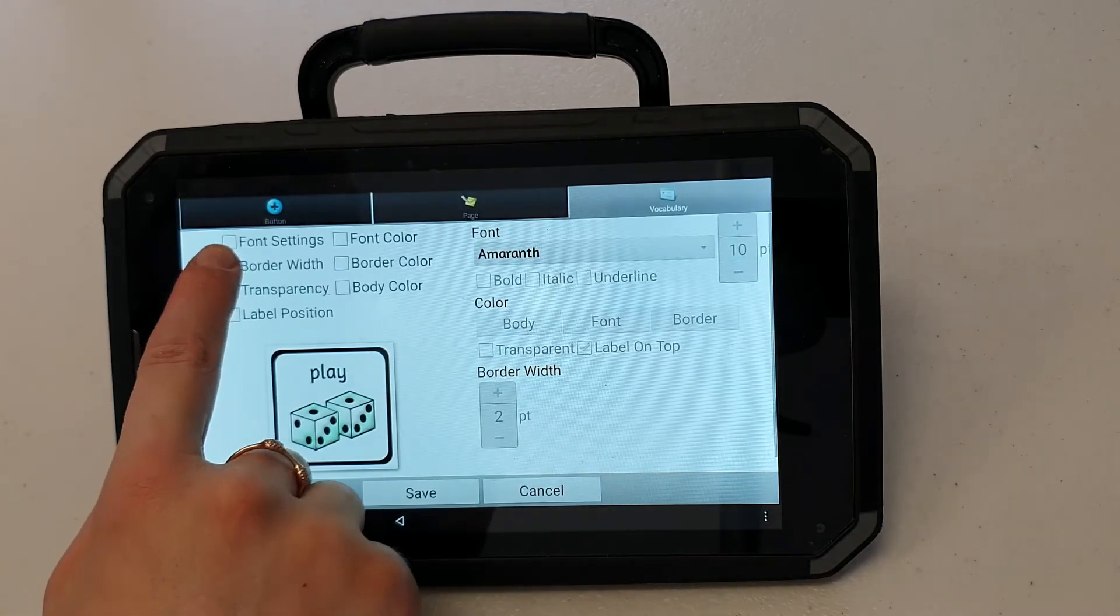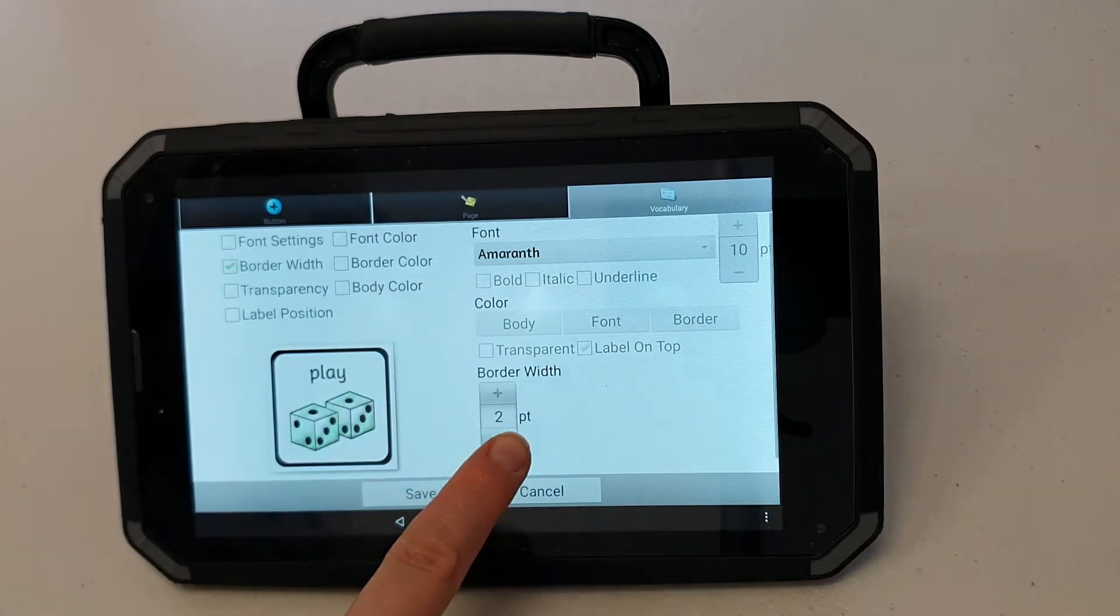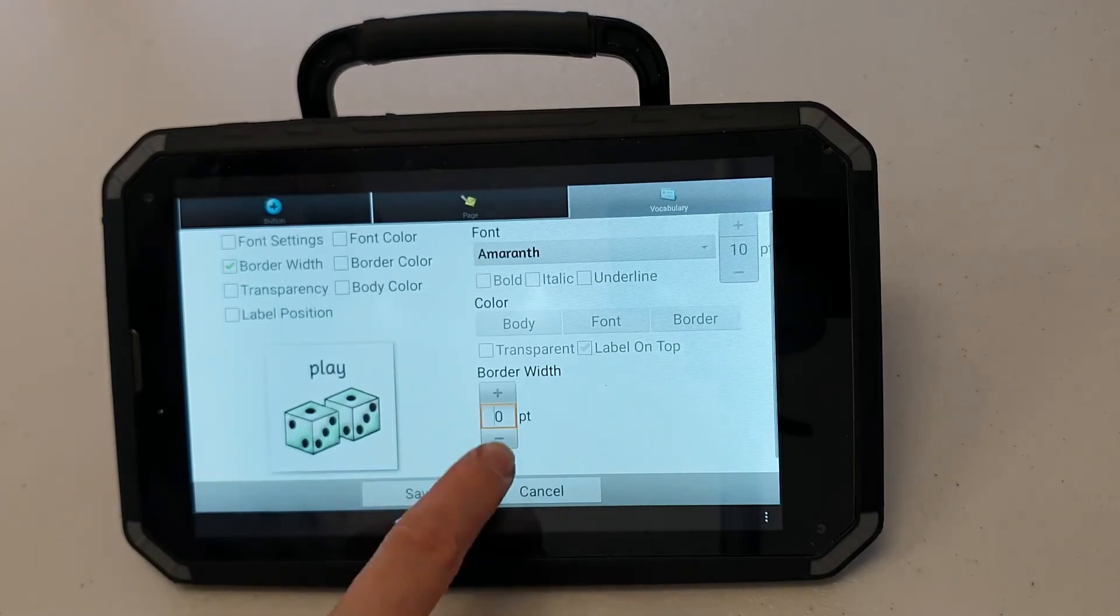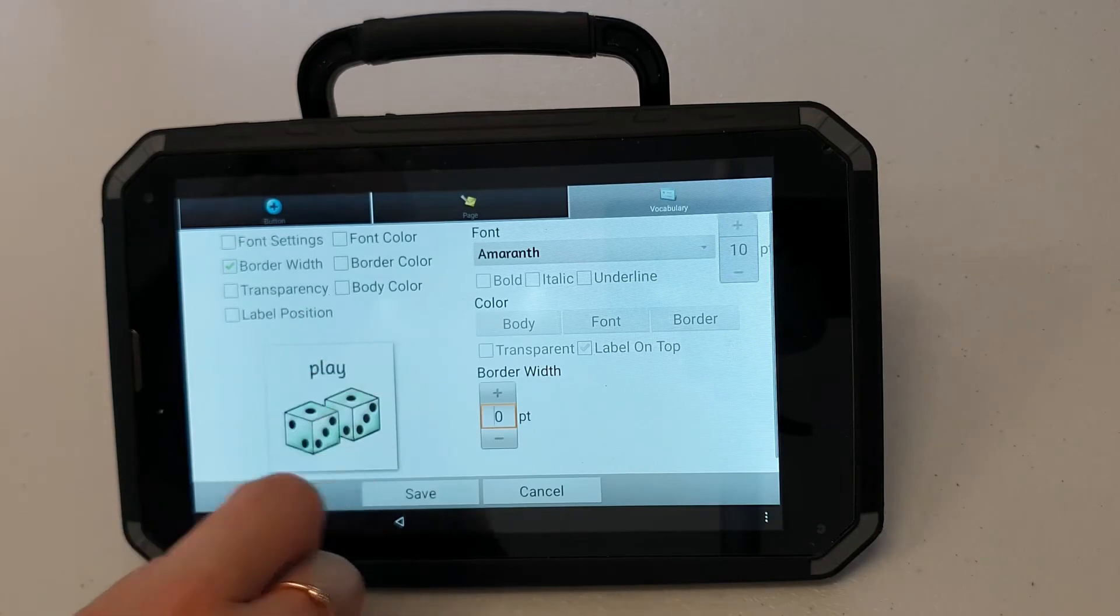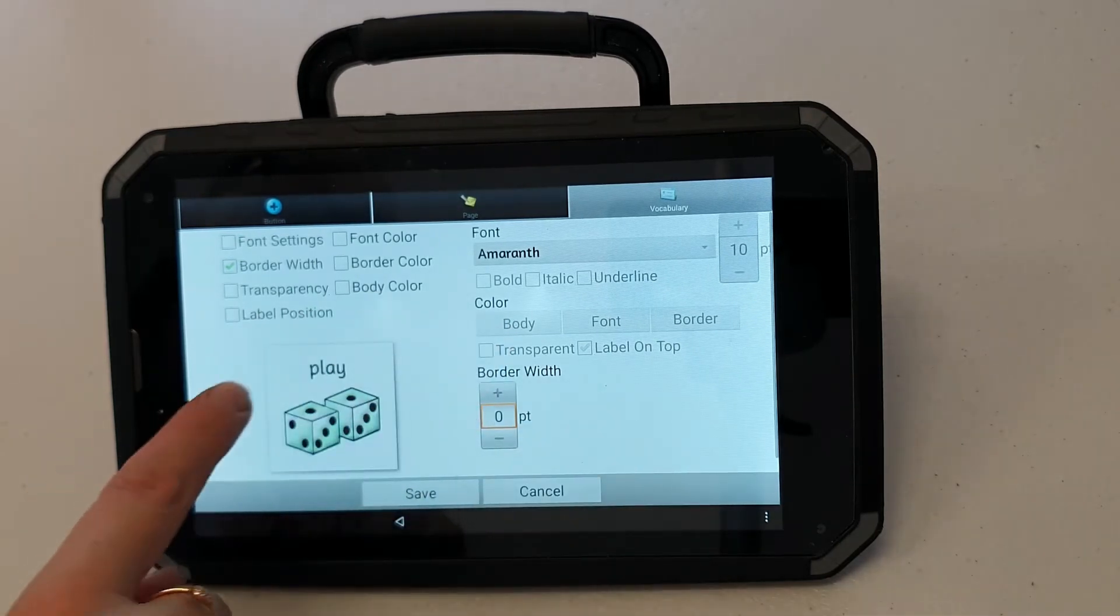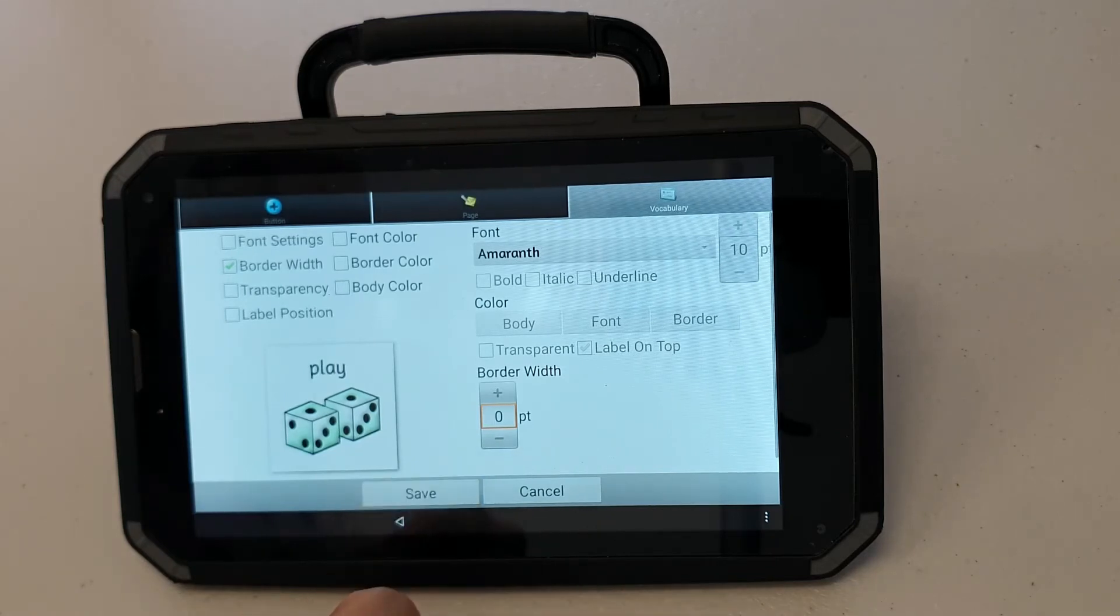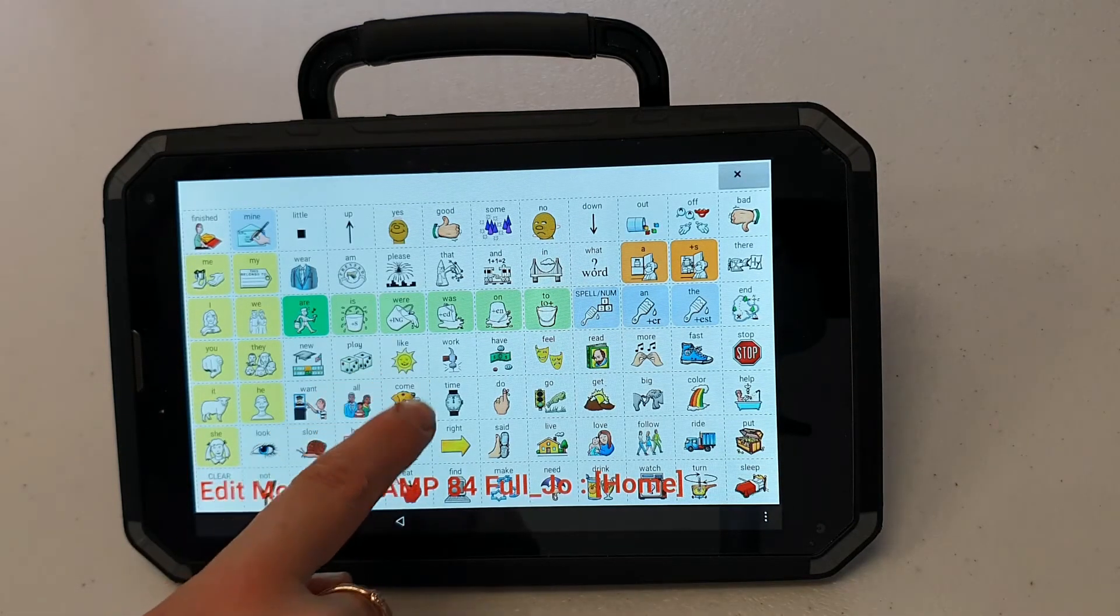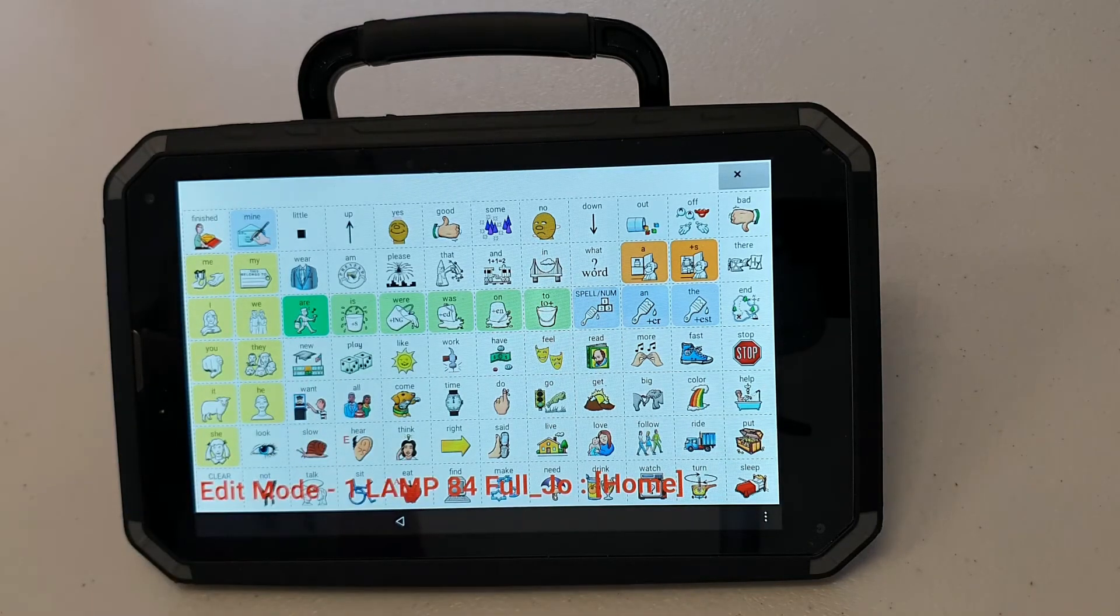I'm going to tick the border width because this is the setting that I'm changing and then press the minus button. Now I can see that the surface area of my button has become slightly larger because I've decreased the size of my border. I'll press save. And as you can see I don't have as much of a border around my buttons anymore.